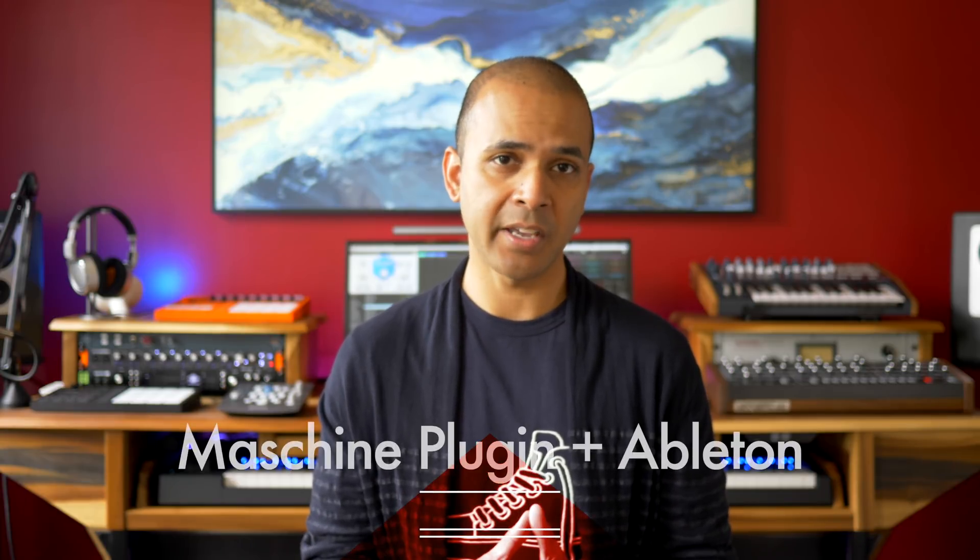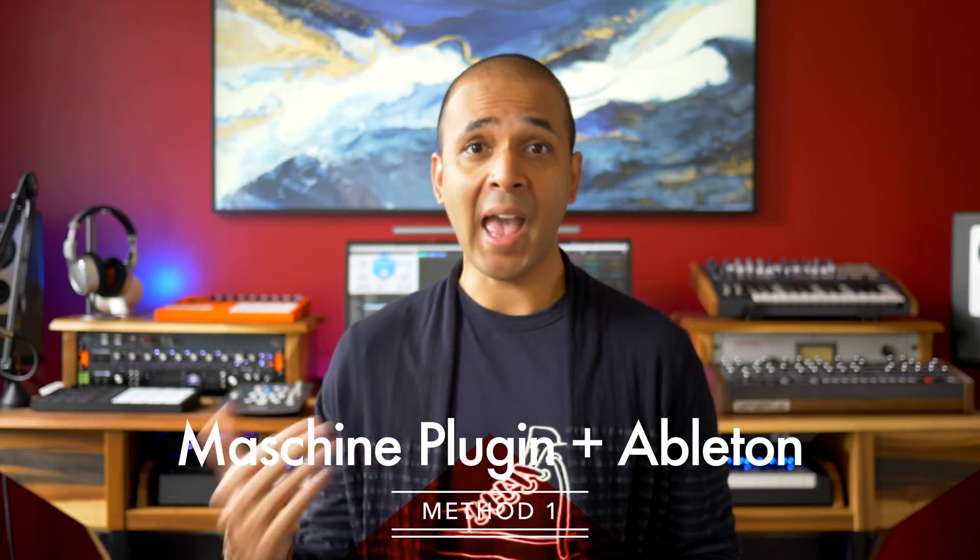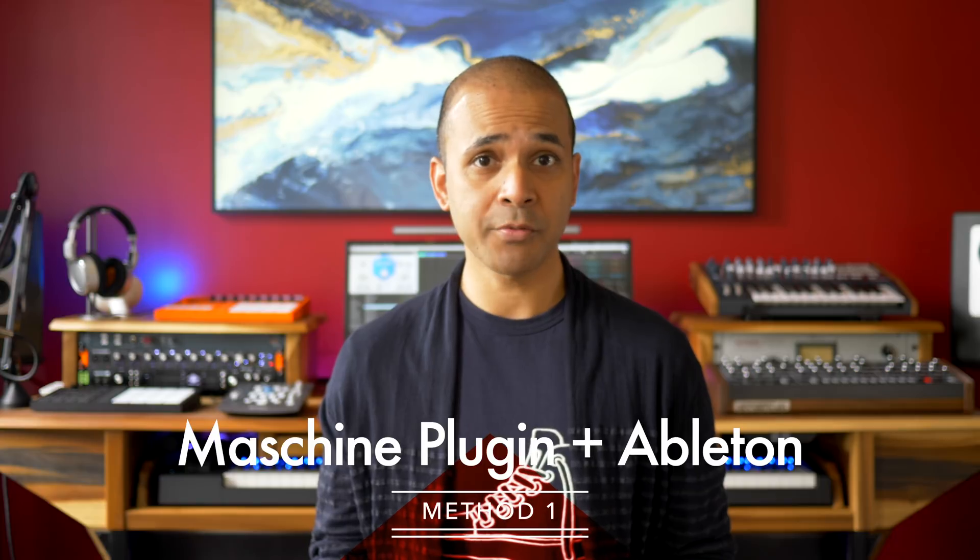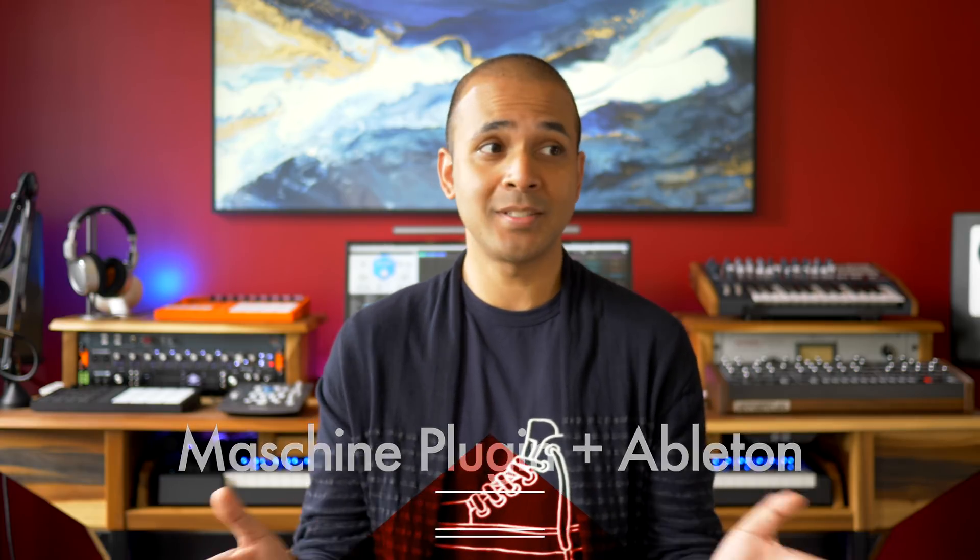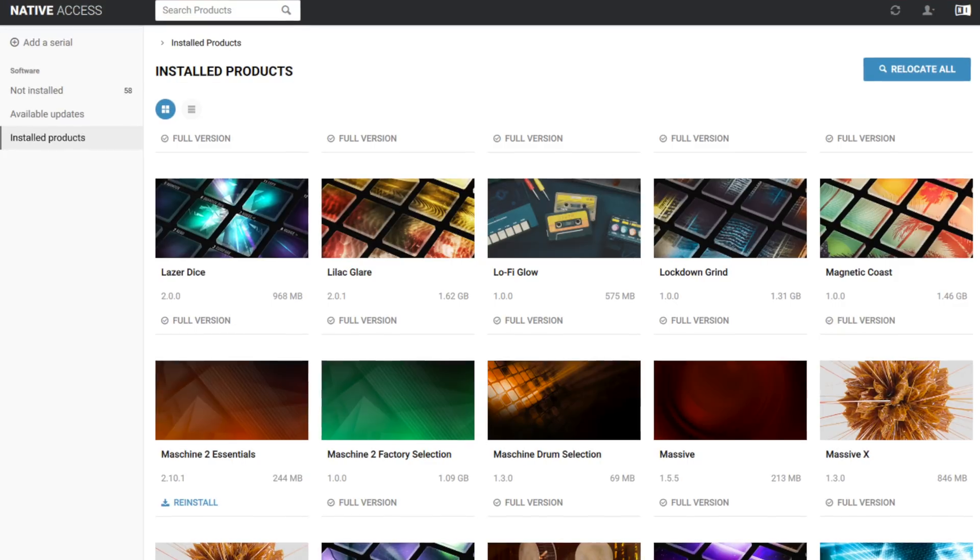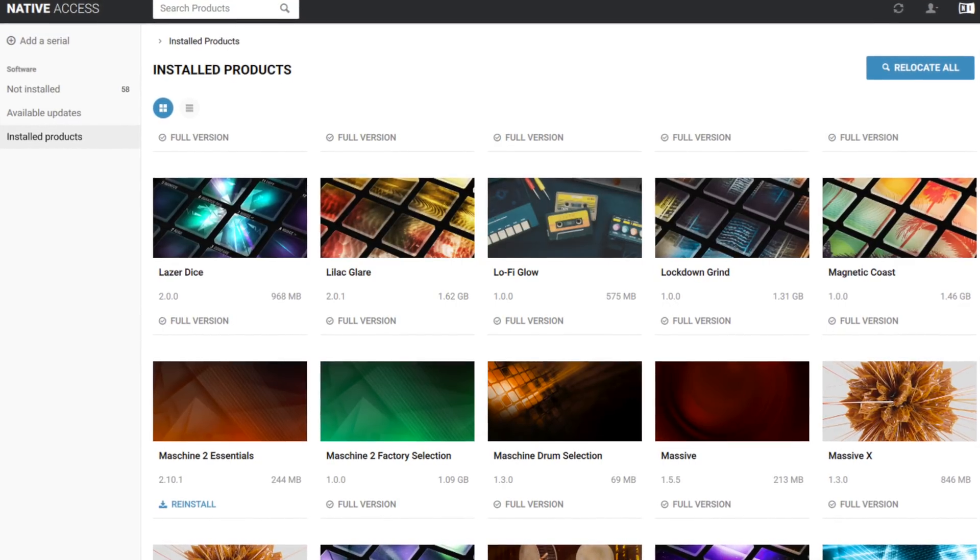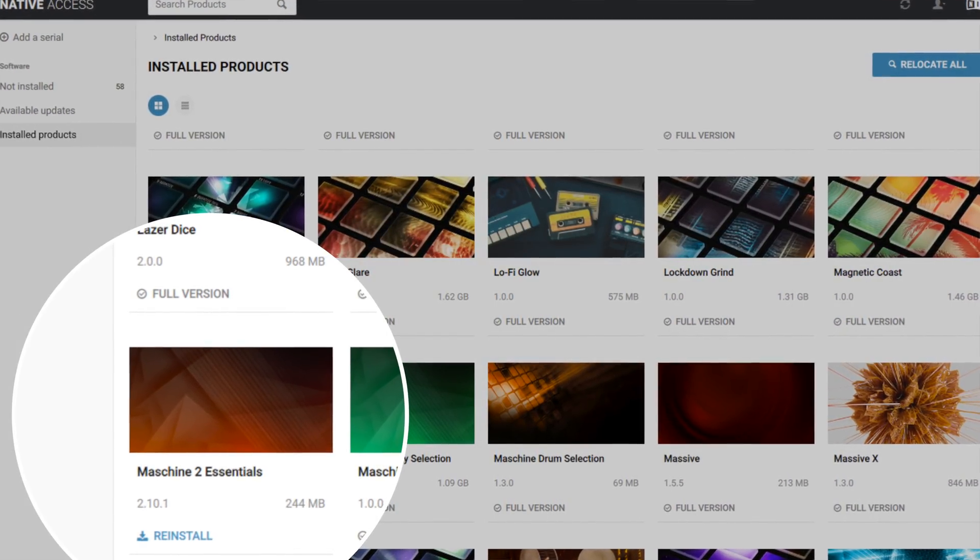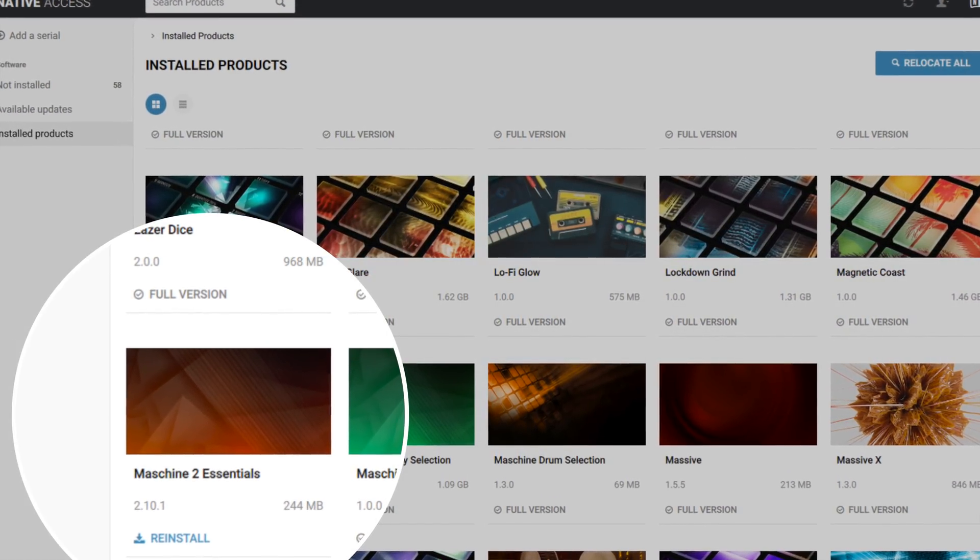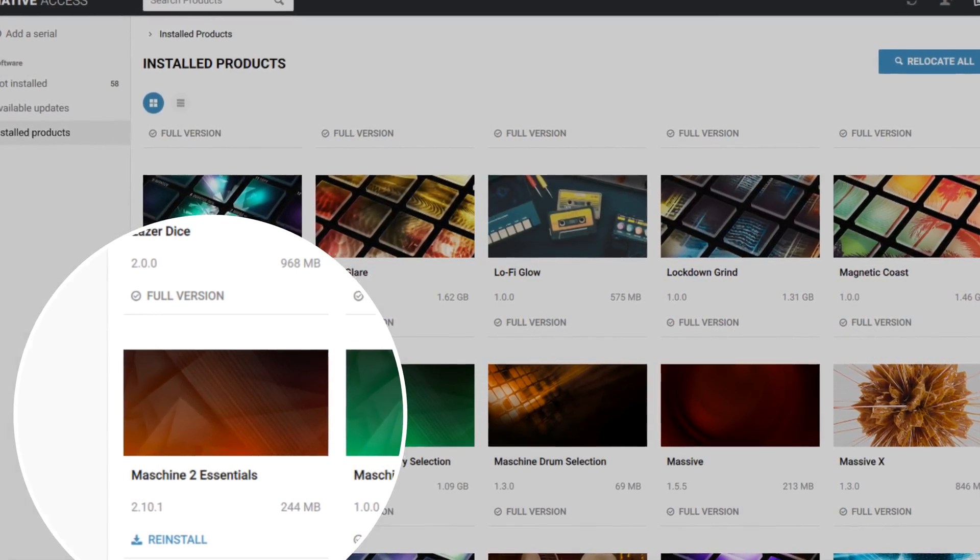There are several ways to do this. I'll show you all the different methods. Here's the first scenario. You have the machine software because many of you already have it but you may not even realize it. You may have got it free when you bought a Native Instruments keyboard or an audio interface. Make sure you install it.